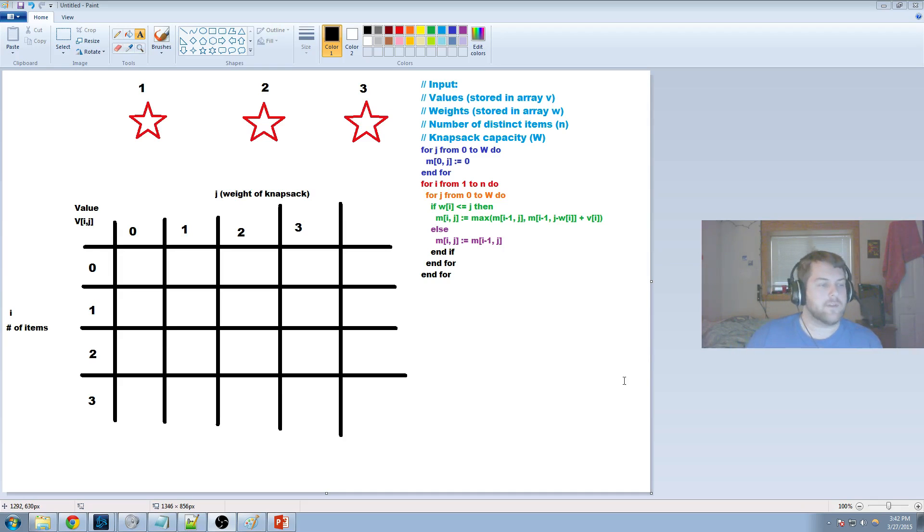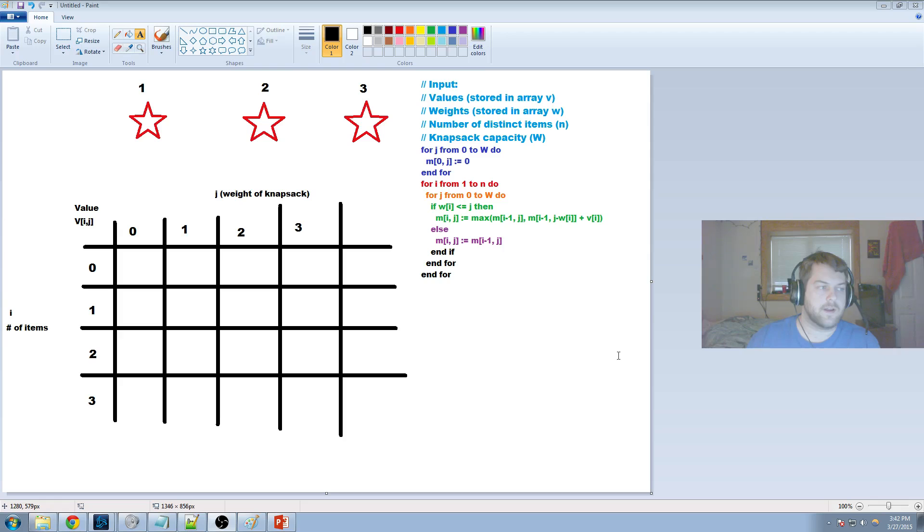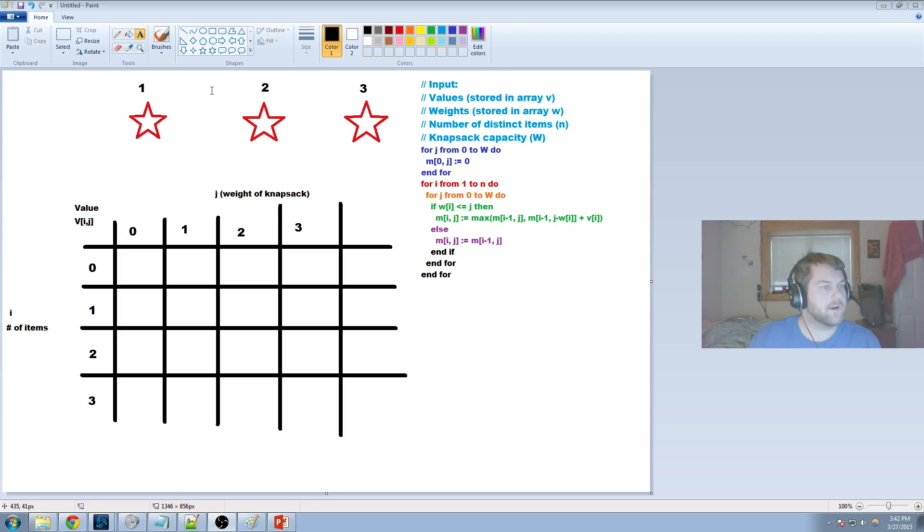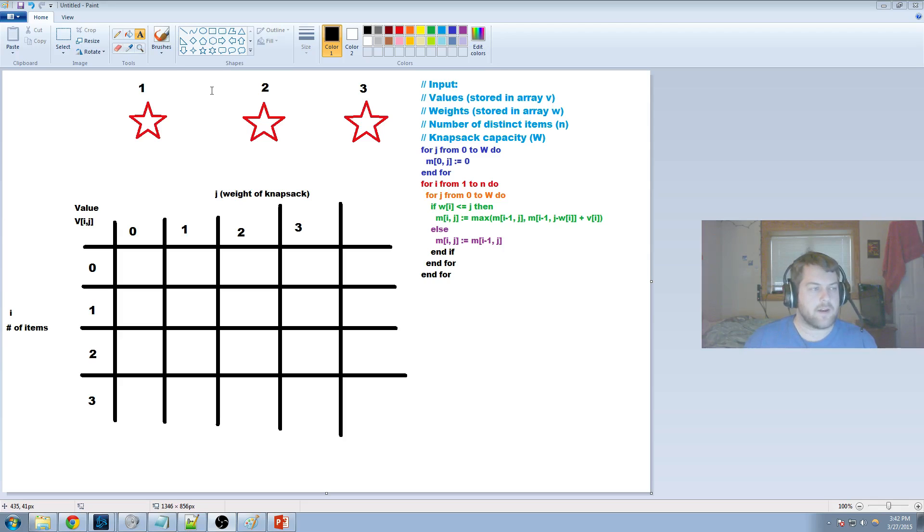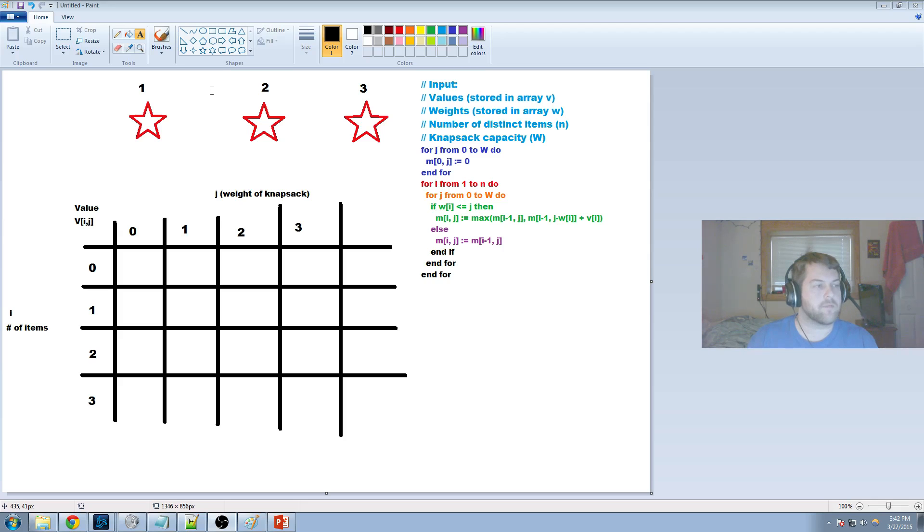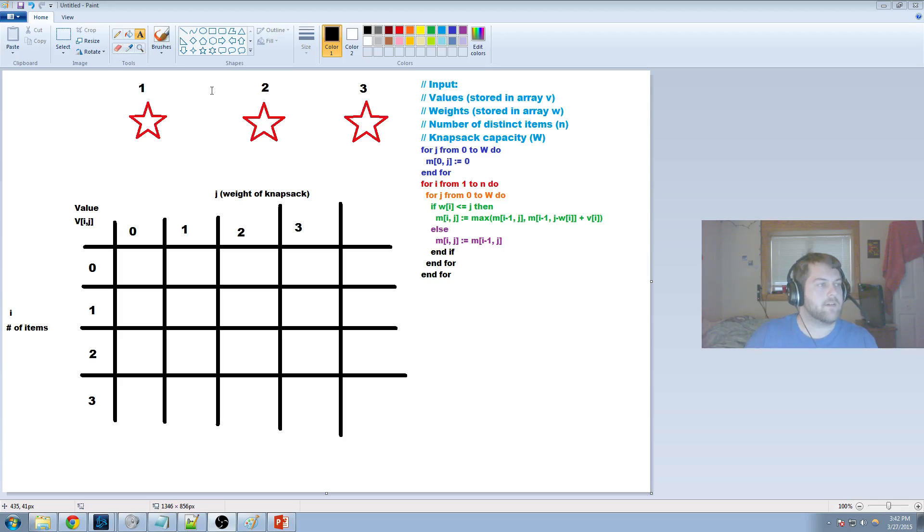Hi, and welcome to this description of the 0-1 knapsack problem. Today we're going to go over the 0-1 knapsack problem, which is a pretty standard, pretty basic dynamic programming problem.